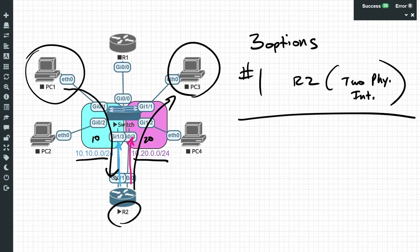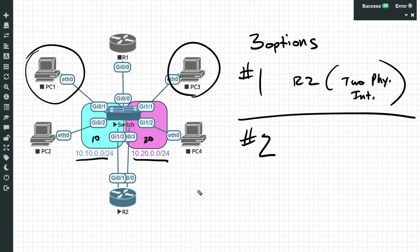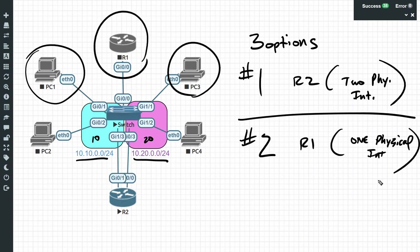Let me clear up my screen and take a look at option number two. For option two we're going to use Router 1 with one physical interface. The question may come up: how can Router 1 with one physical interface route between two different subnets? And the answer is using sub-interfaces.